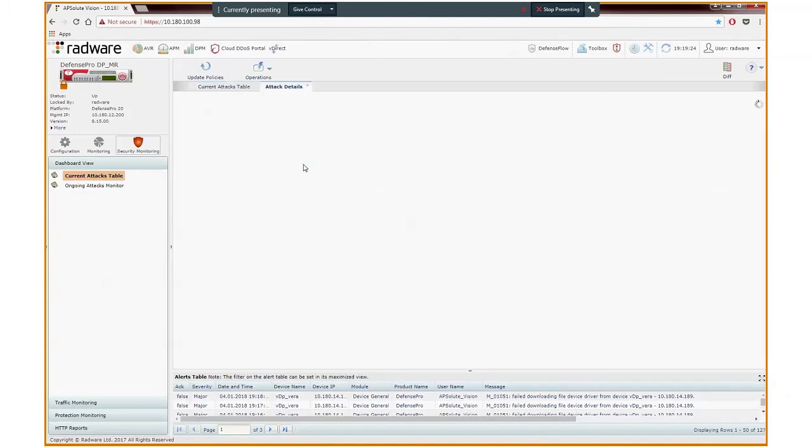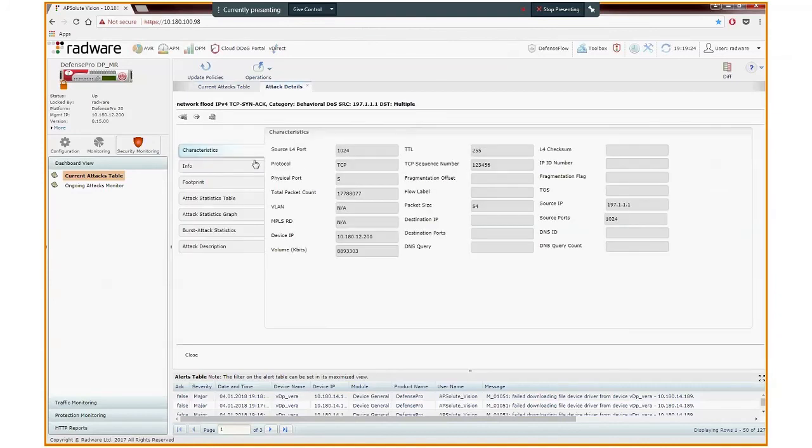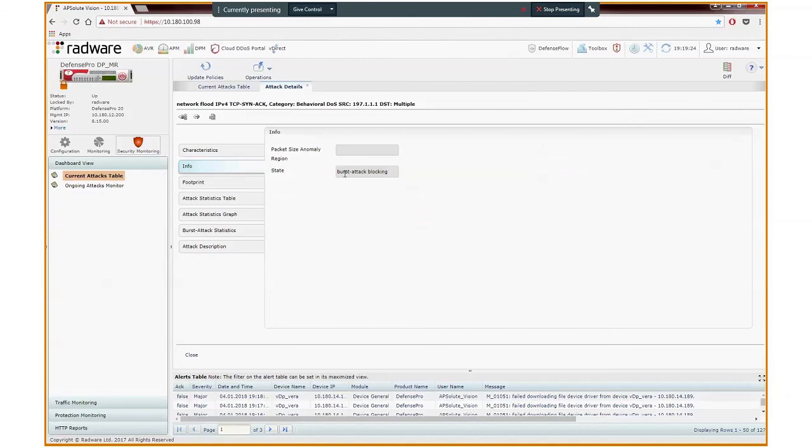Double-clicking the attack for more details, we see the attack characteristics are the same as previous burst hits. However, since this is the third burst hit, Defense Pro declares it as a burst attack, and now we see in the Info tab that the state is burst attack blocking. This means we are in a burst attack, and although there are four minutes of idle time, the attack is still open, and the signature is applied.